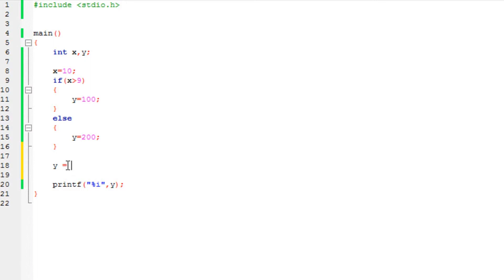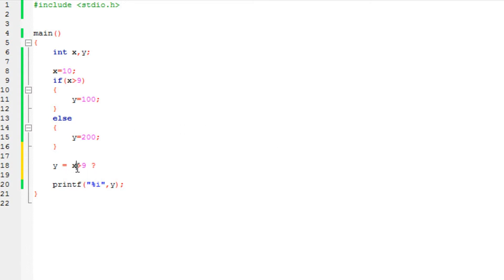As you can see, I have typed y is equal to. Whatever we type in here will be stored into y. So: if x is greater than 9, then a question mark. This question mark is your ternary operator — it's what tells the compiler you are using the ternary operator. If the condition is true, whatever you put after the question mark will be done, so let's say 100. If this statement is true, it would assign the value 100 to y.